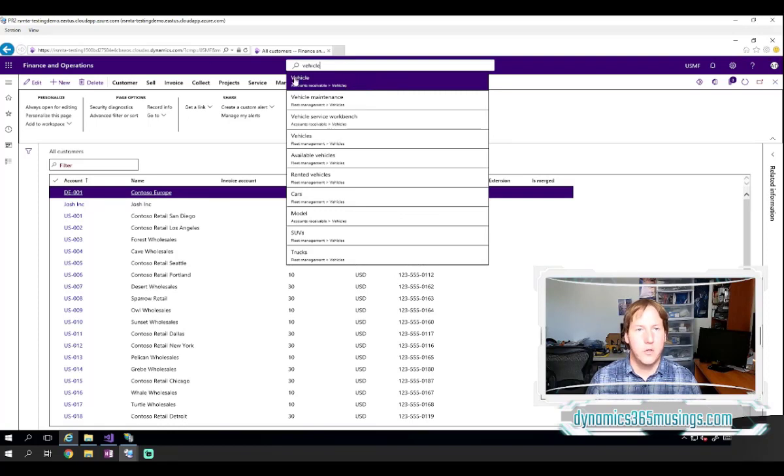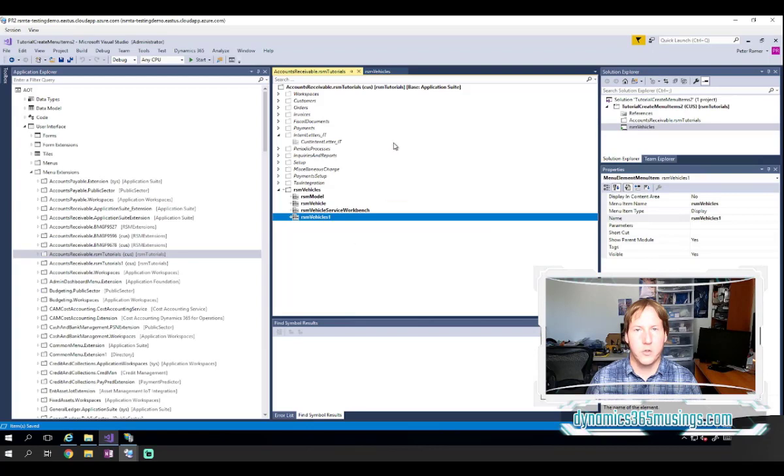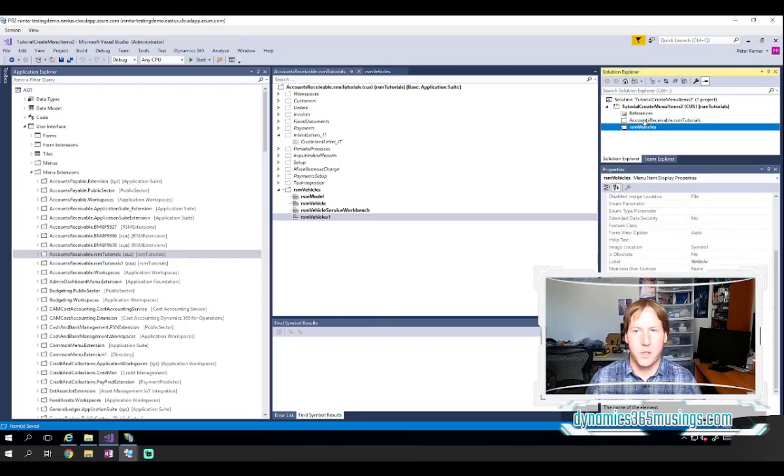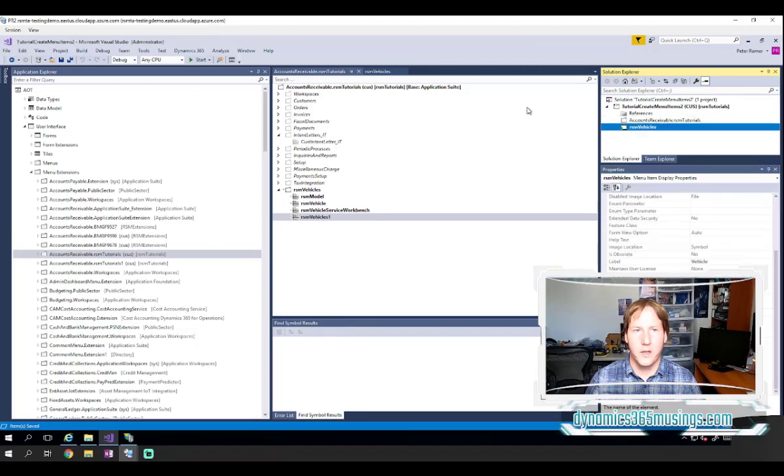If you don't have this browser window, you can actually start and open that browser window from within Visual Studio. You can come back to your solution. You can select your menu item, right click and say set as startup object.